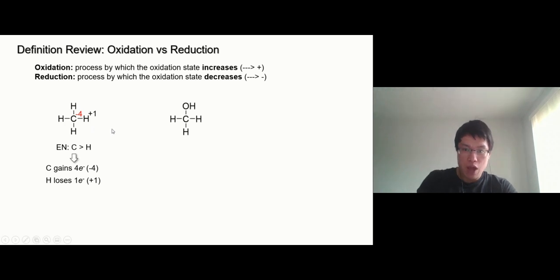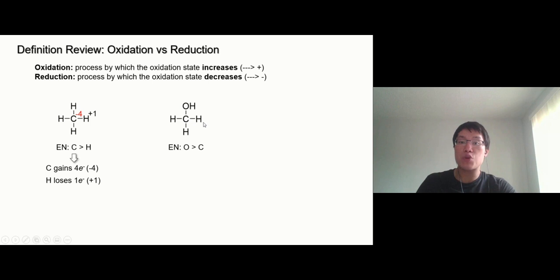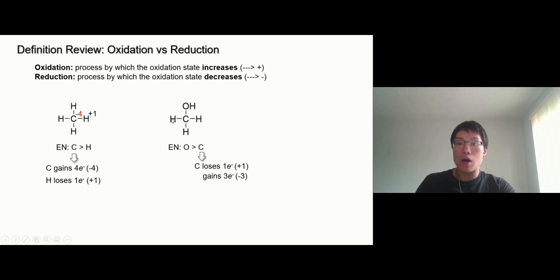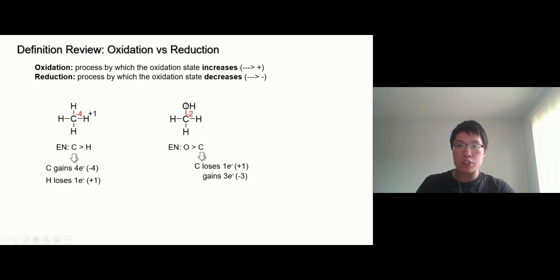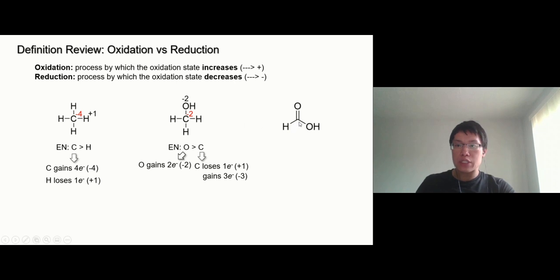Let's try this one — do it yourself first and then check with me. This carbon is bonded to three hydrogens and one oxygen. For the three hydrogens, carbon gains three. For oxygen, we know oxygen is more electronegative than carbon, so carbon loses one because of that oxygen. So carbon is plus one minus three, which equals minus two. The oxygen bonds to carbon and hydrogen, so oxygen beats both of them — gains two electrons total — giving it negative two.